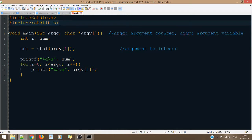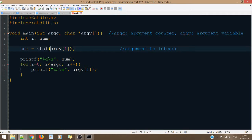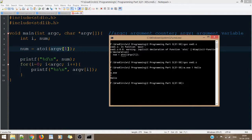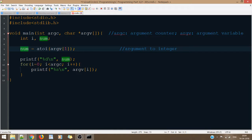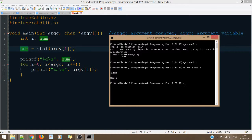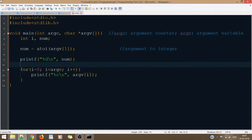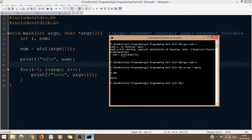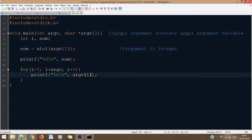Whichever value I need to convert to an integer, I pass it inside atoi — in this case argv[1]. The first argument from the command line is being passed as an integer. Inside the program, num is printed as an integer, and then the loop still runs and prints all three values: a.exe, 1, and hello. So that was how you use command line arguments in C.